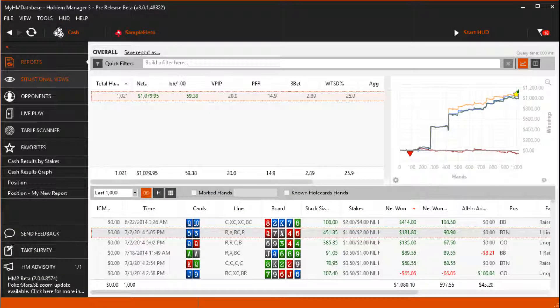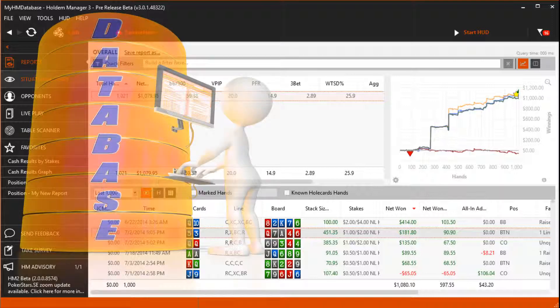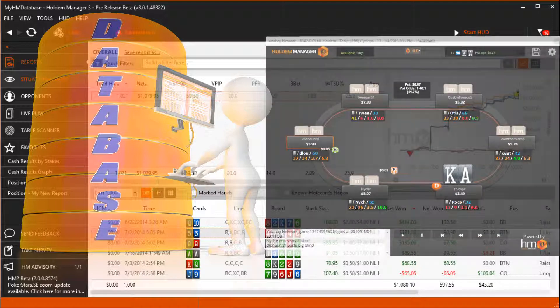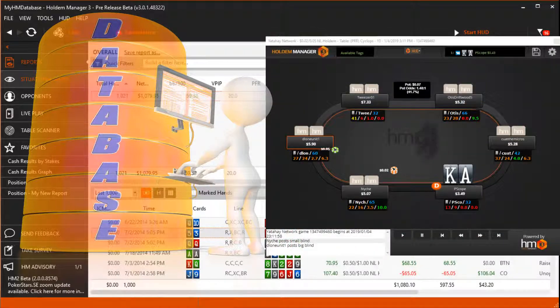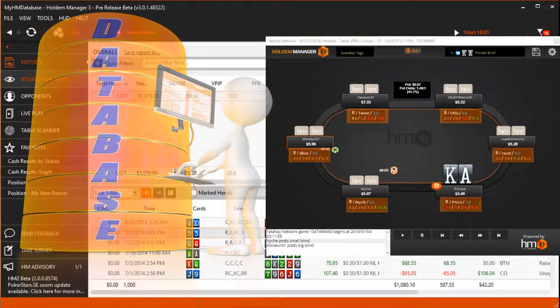In this video we're going to cover everything to do with the HolderManager database. Hands are stored in a custom HM3 database on your hard drive. This database is then read by HolderManager to populate the reports and the heads up display with your poker hand data.